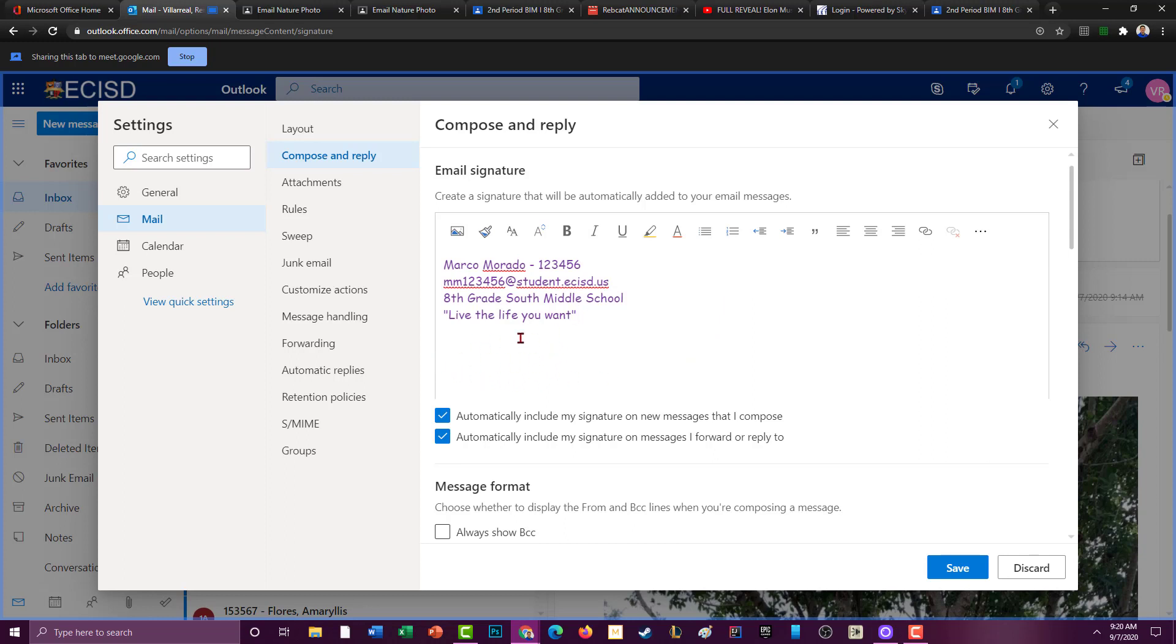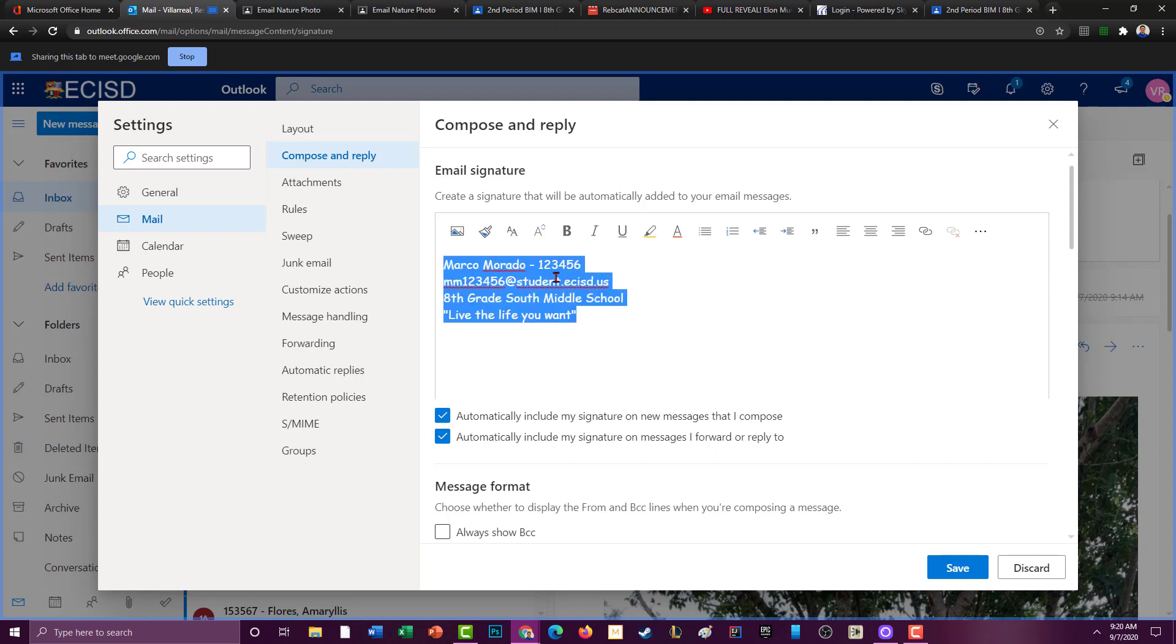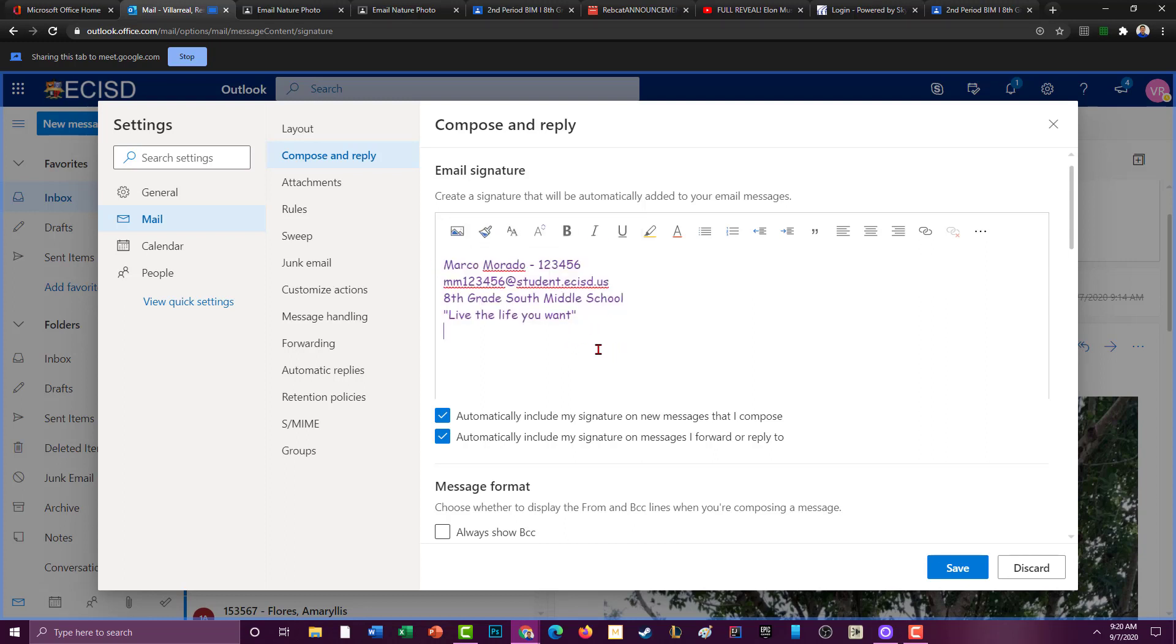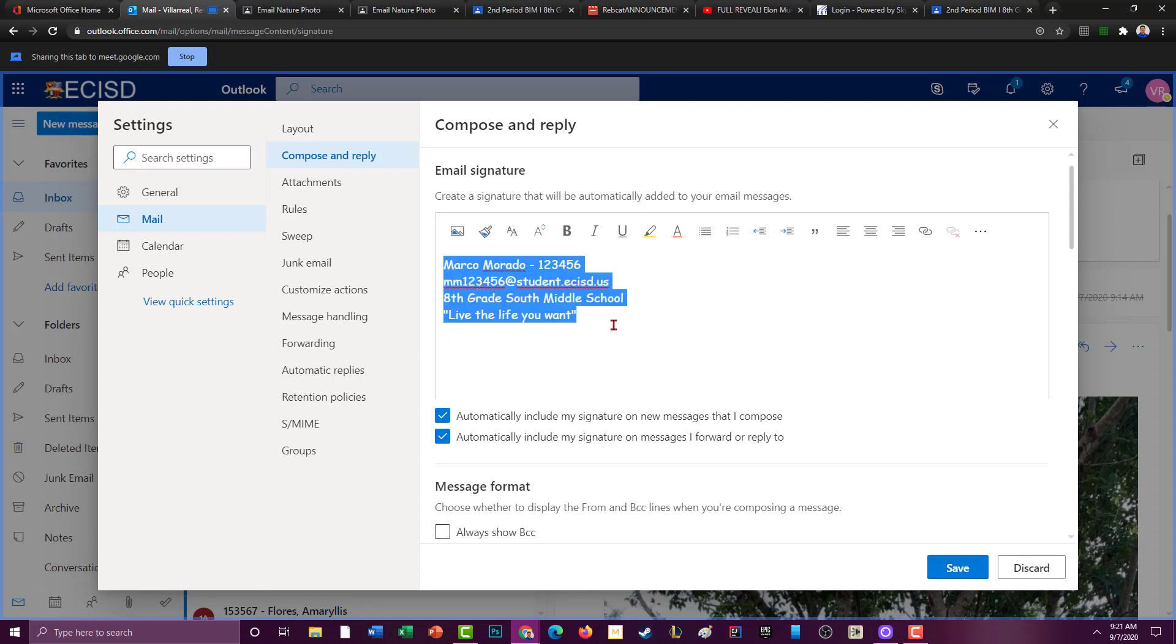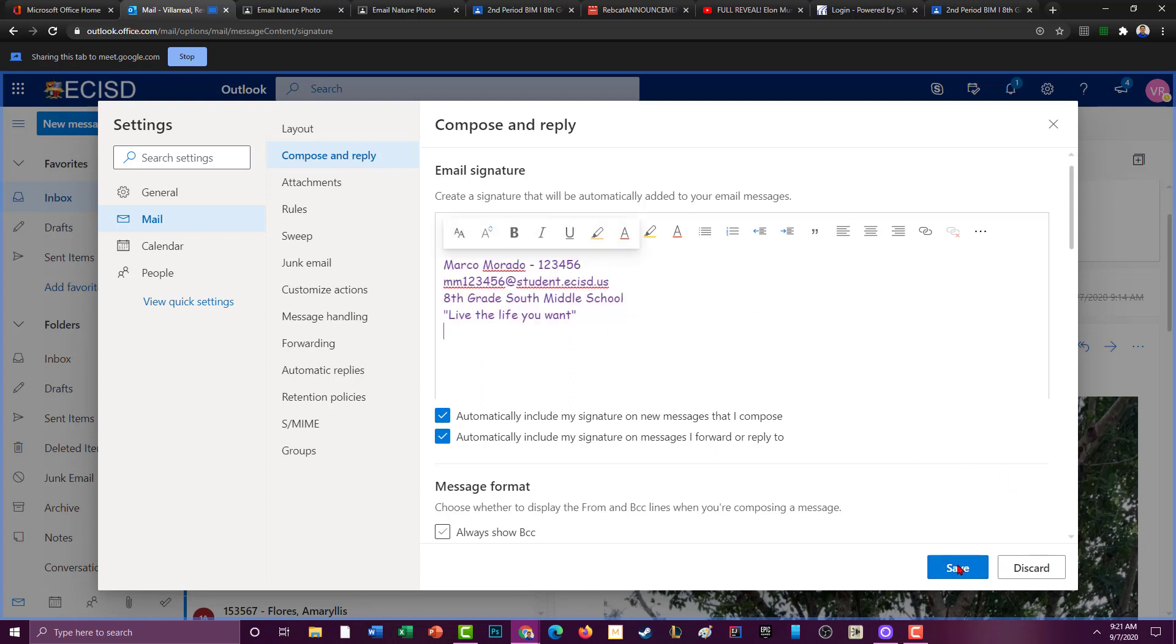And then right here it'd be nice if you have the red cat logo, any color you want, just nothing too crazy. Remember you want this to look somewhat professional because if you're sending emails to teachers or whatever, you want to have that. And then what you would do is you would hit save. And I'm not going to save it because I don't want to be sending emails with Marco's name on it, but you would hit save.